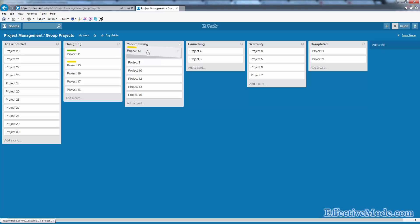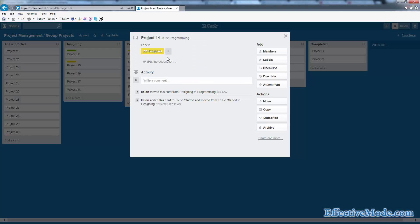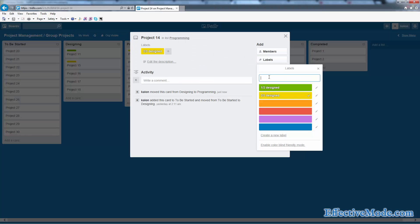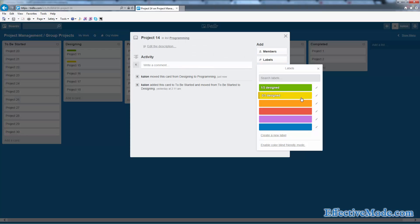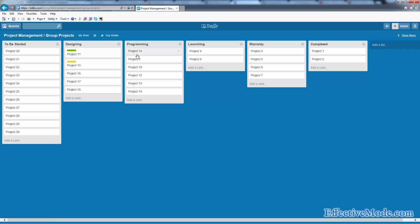Once it's all done, you can move it to the next stage and uncheck that label. As you can see, you can easily use Trello to manage 20, 30, 40, 50 projects all at once.